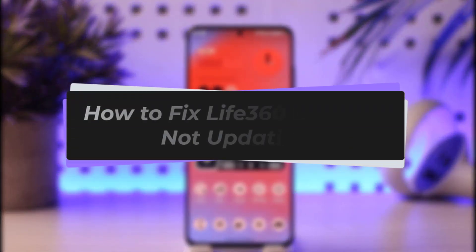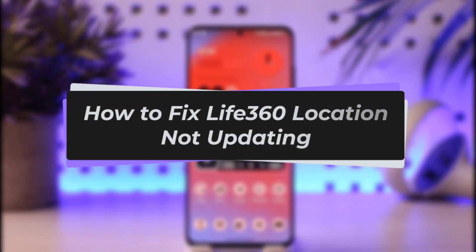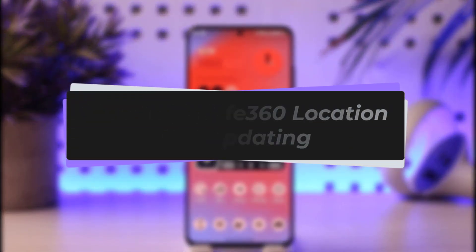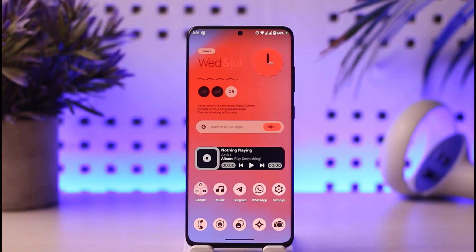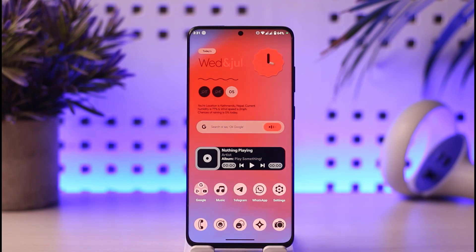Hello everybody, welcome back to our channel. Today we have got you another video. In this video I'll show you how you can fix the Life360 location not updating problem. Before that, please do make sure to like our video, subscribe to our channel, and without any further delay let's go ahead and start our video.